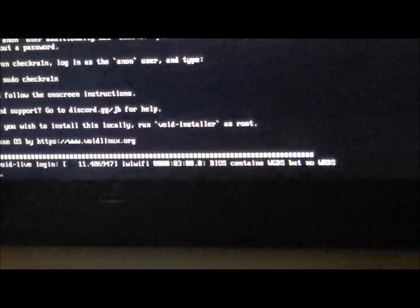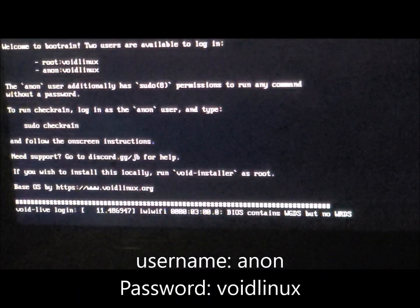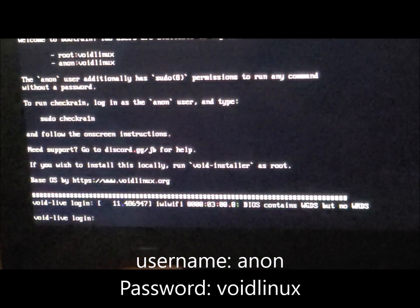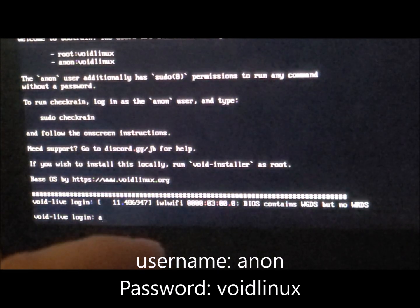It's just going to run some code here — basically booting up, waiting for Check Rain to load. Before we do anything else we have to log in. The username is 'anon' — A-N-O-N — and the password is 'voidlinux' — V-O-I-D-L-I-N-U-X.